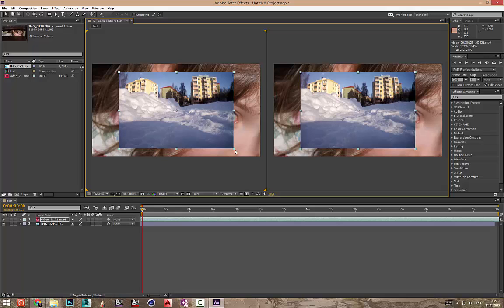Lähme veel siis, mis sugused paneele me siin näeme. Siin on effects and presets. Siin saad erinevad efektid, presetid ja muud tulevad siin välja. Siit saad need lisada.